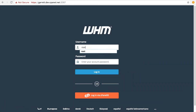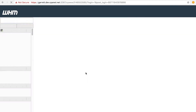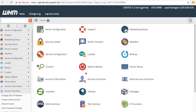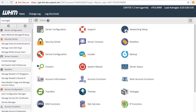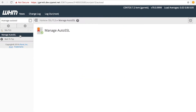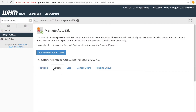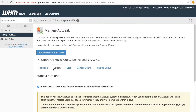To toggle notifications, first, log into WHM. The WHM home interface will appear. Navigate to the Manage AutoSSL interface. The Manage AutoSSL interface will appear. Click the Options tab.